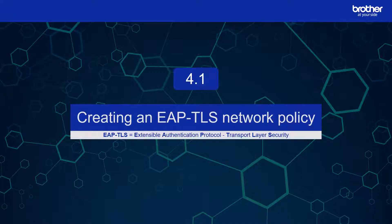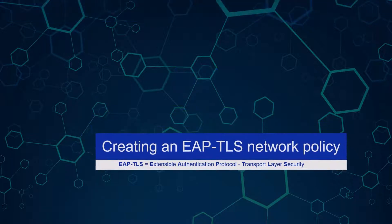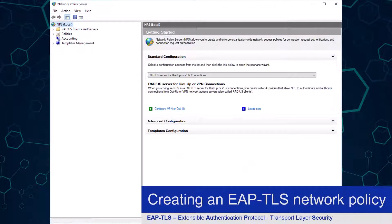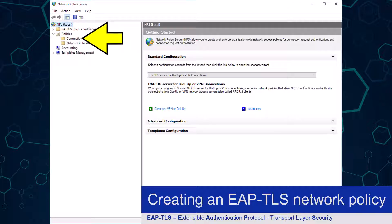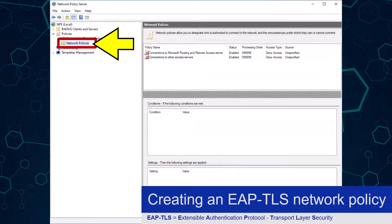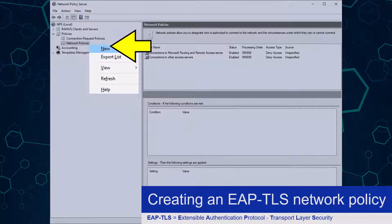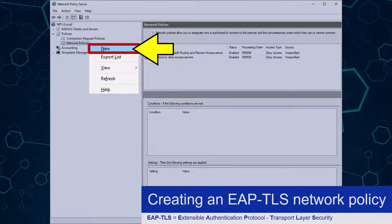Let's get started by creating an EAP-TLS network policy in Windows Network Policy Server. Please remember that this is a continuation from the other three videos, where certain configurations in NPS have already been made. From the Microsoft Network Policy Server I am going to expand the Policies drop-down, and then right-click the Network Policies option underneath it. From this menu I need to click the New option.